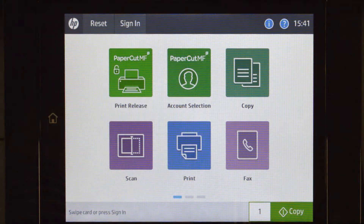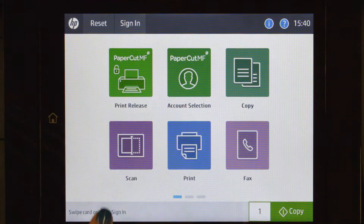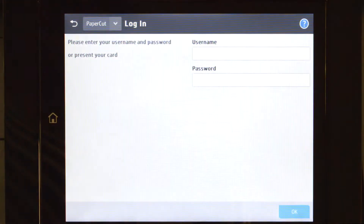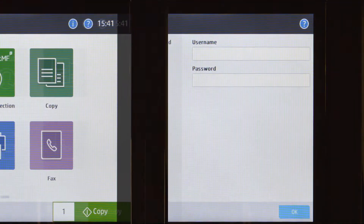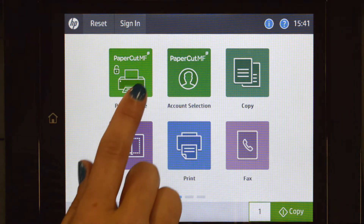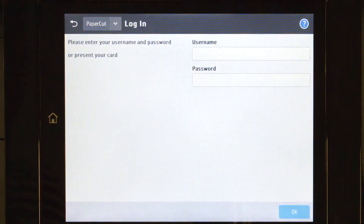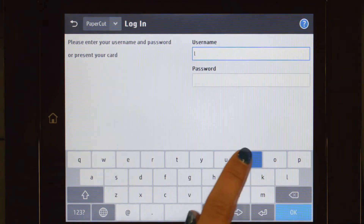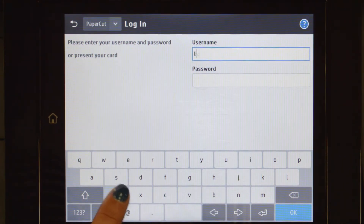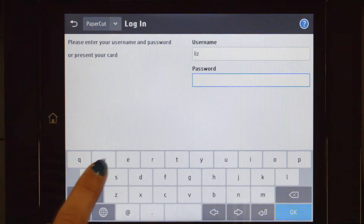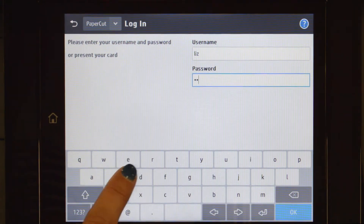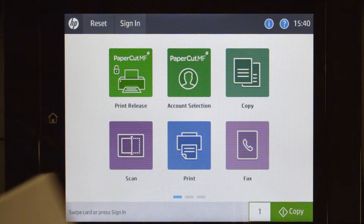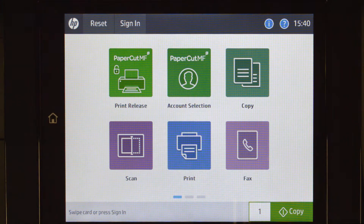To begin, we'll log in to the user account. This can be done by selecting sign in on the native HP screen or through either of the PaperCut MF options. You can log in with a username and password or via the card reader. When using a username and password, enter your credentials and press OK. Alternatively, swipe your card on the card reader and you'll be logged in.